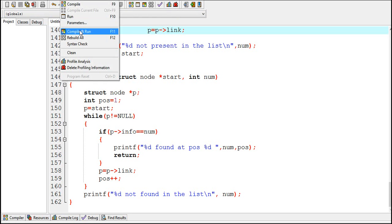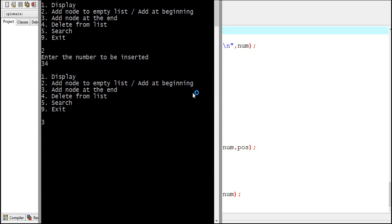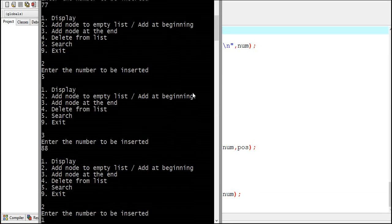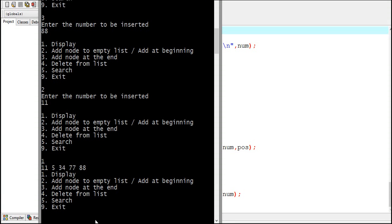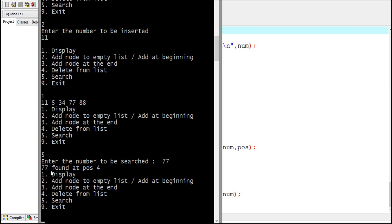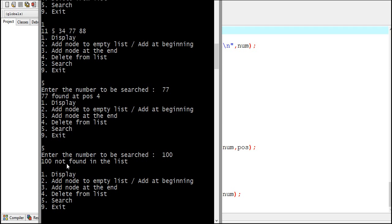Now let's check this program. Let me add some nodes into the linked list. I enter 5 for search and enter 77 as the number to be searched — it's displaying '77 found at position 4'. Now I enter 100 and 100 is not present in this list, so it displays '100 not found in the list'.